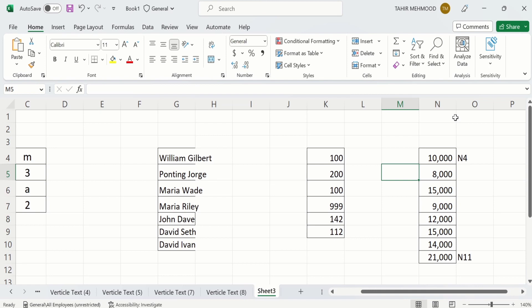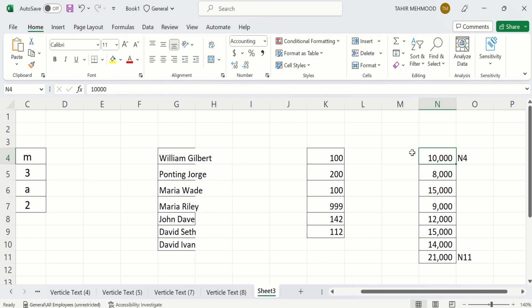For example, I am interested to calculate the minimum value. Firstly, you have to select the range of cells. Click on the first cell — you can see its number is N4. Then select the last cell, and its number is N11.